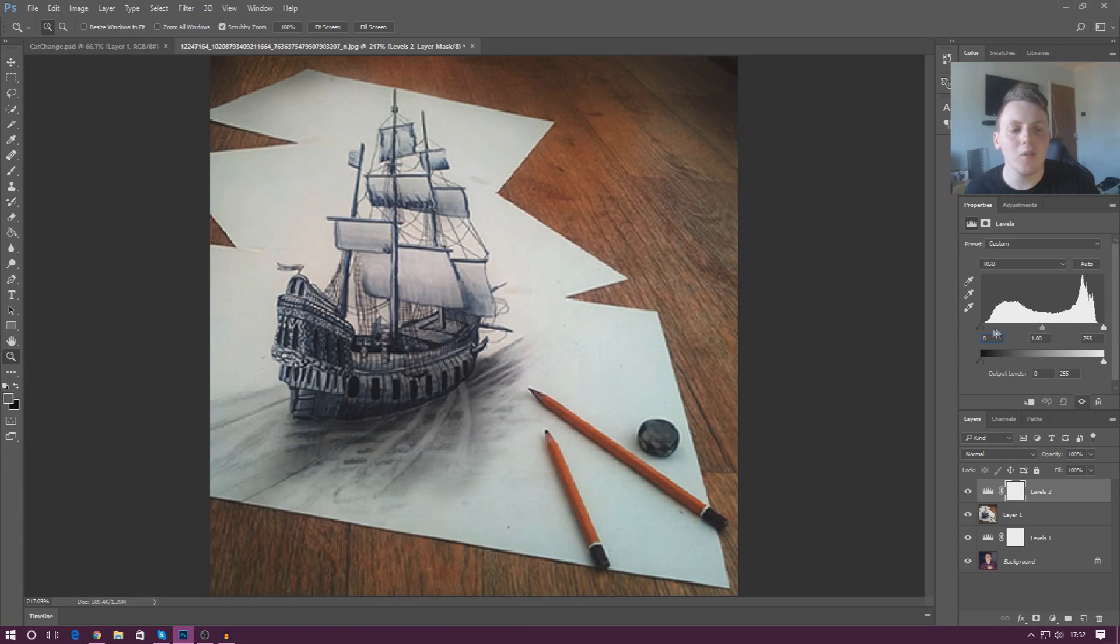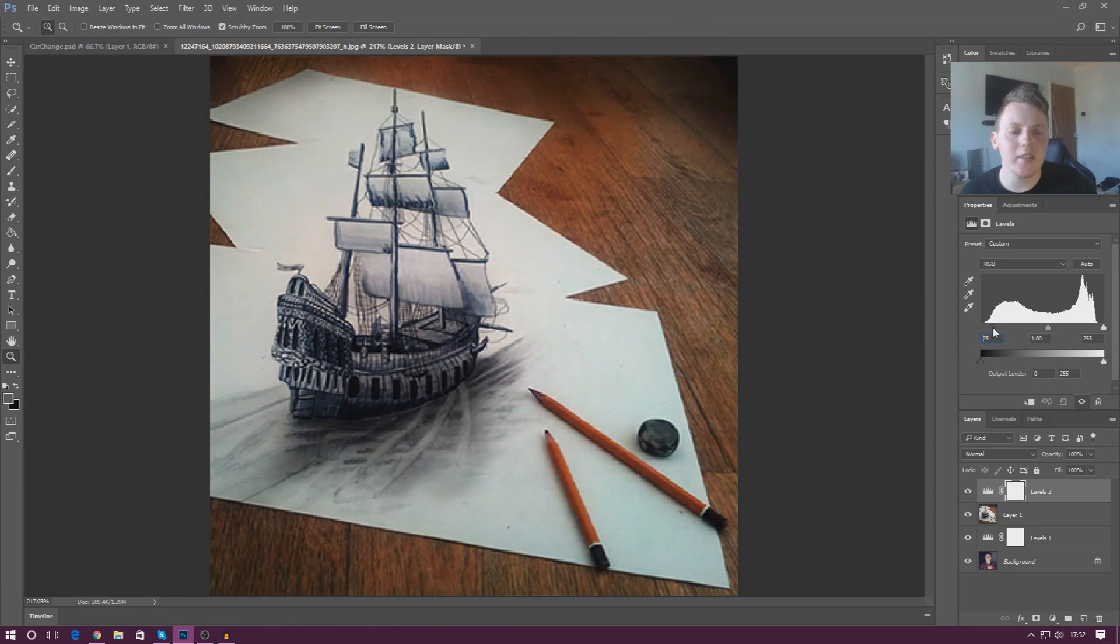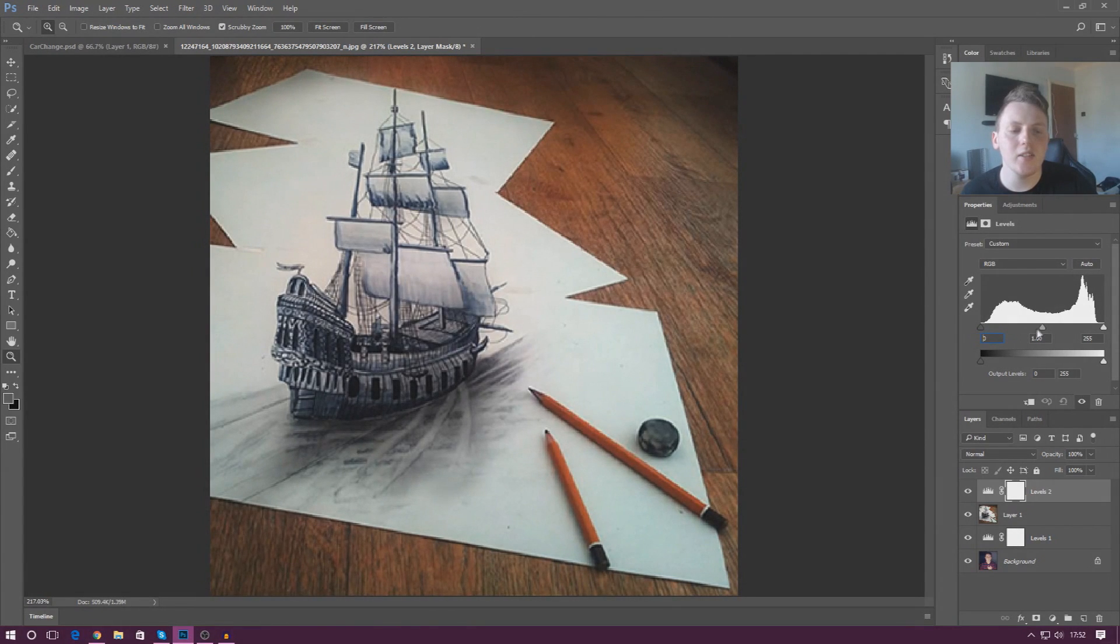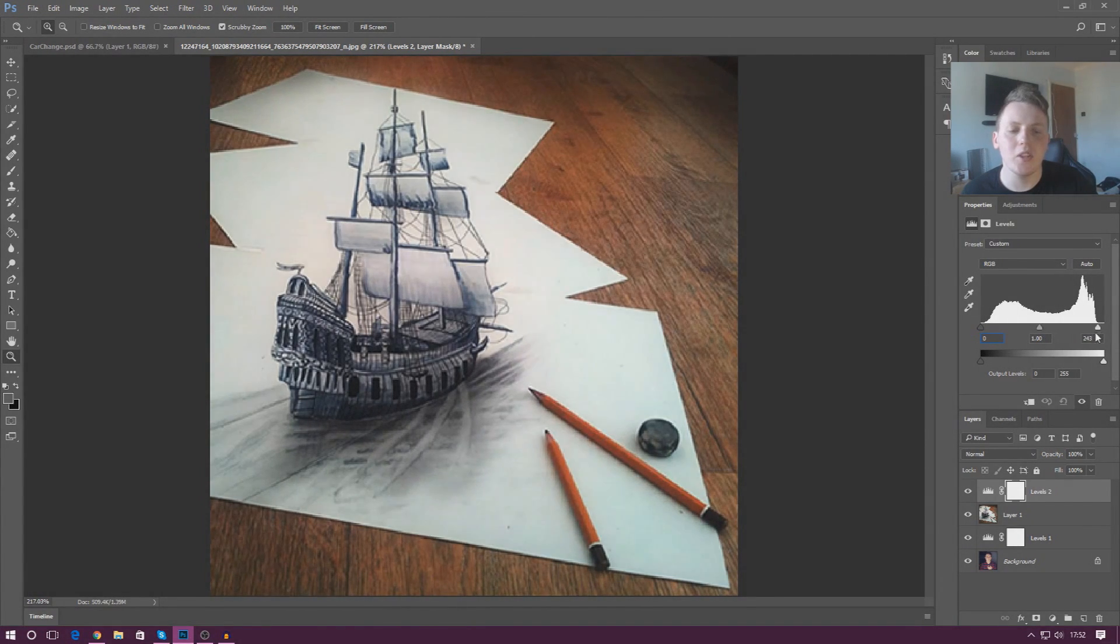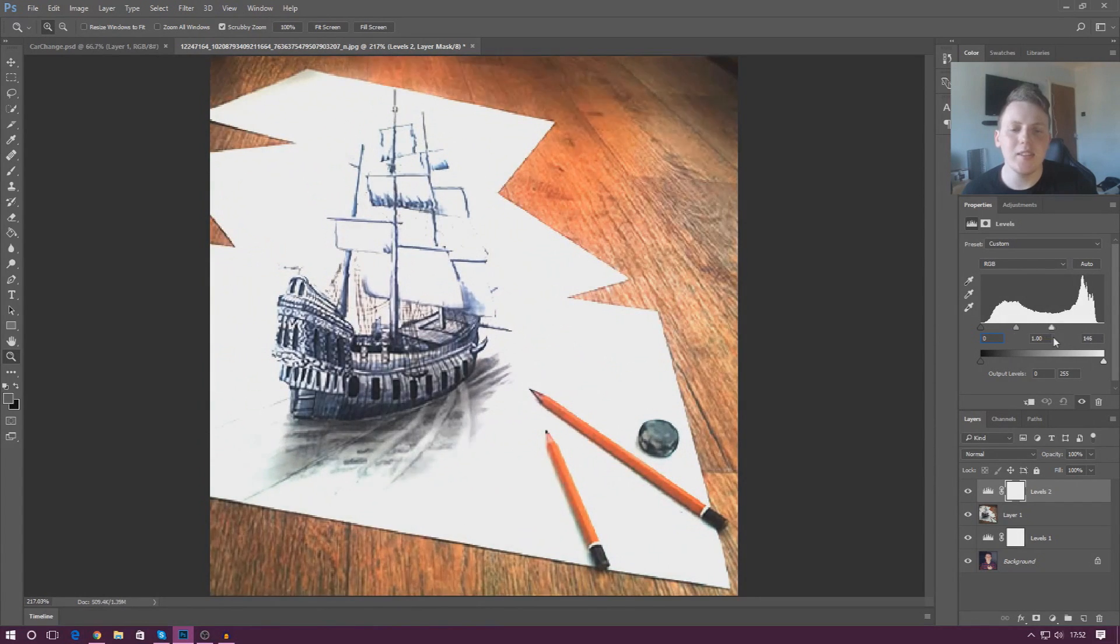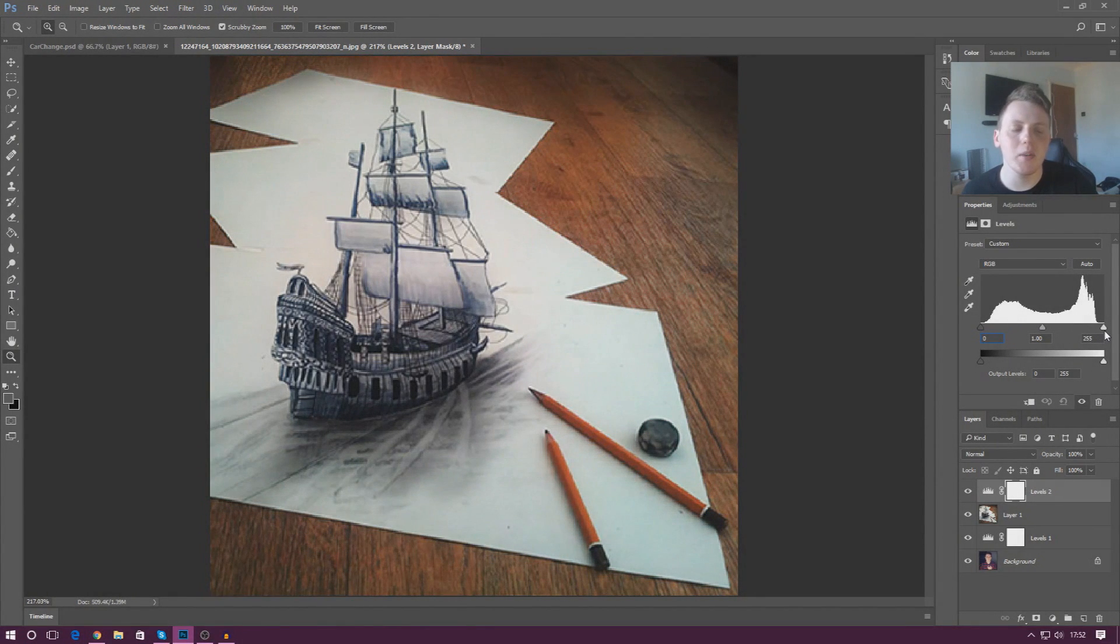You've got these three little notches here on your histogram. Like I said, you've got your starting point on the left here and you can actually adjust this to change where the blacks start. You can also adjust the one on the right to adjust where the whites start, and you can see things really start to change when you adjust this.